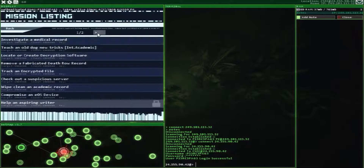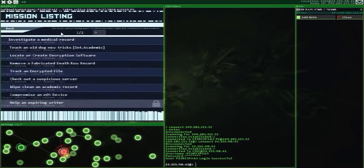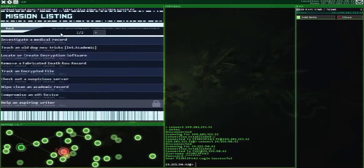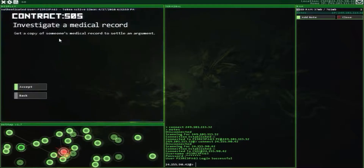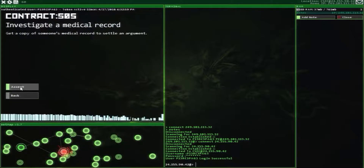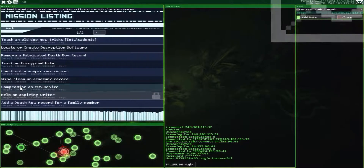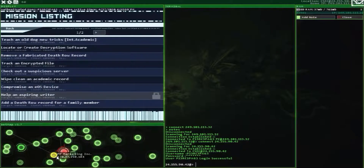The first one is 'Investigate a Medical Record.' Let's accept it. Got our email.